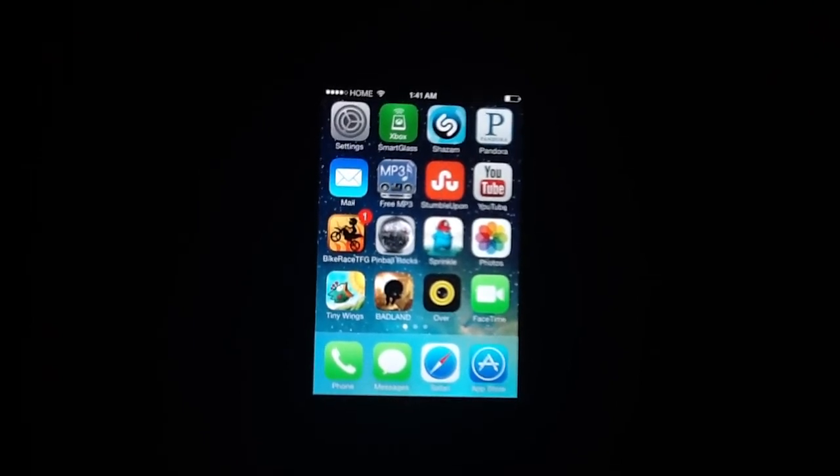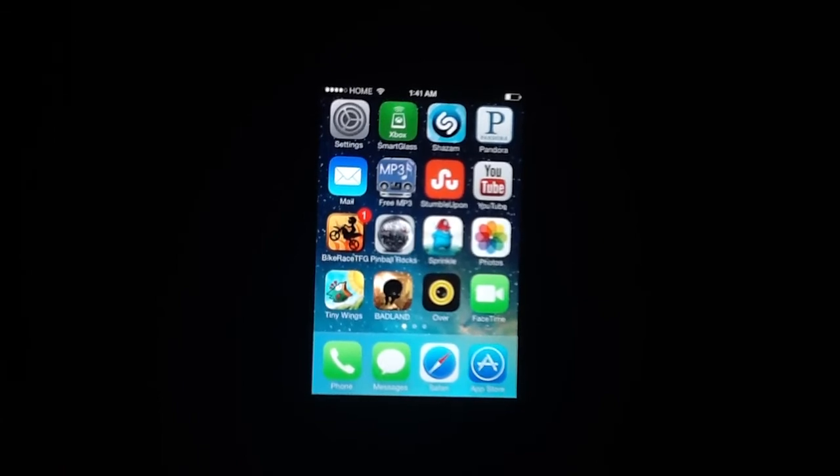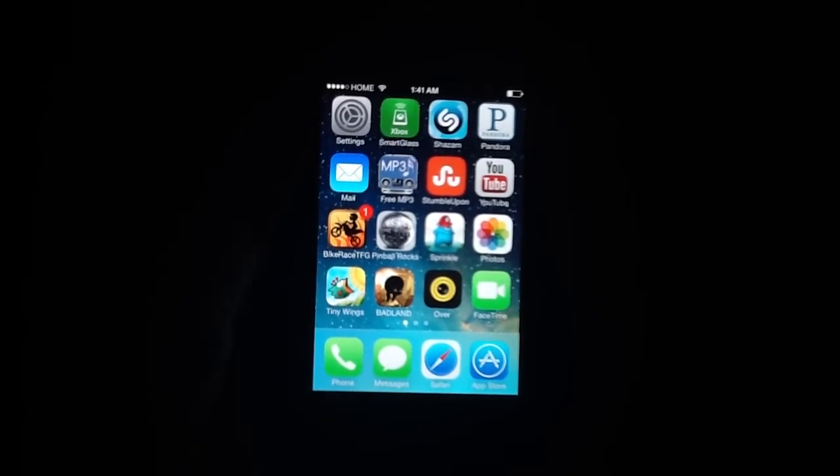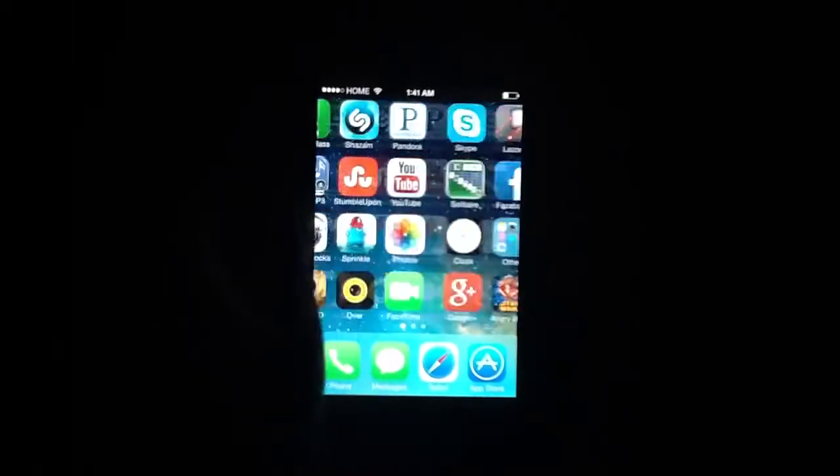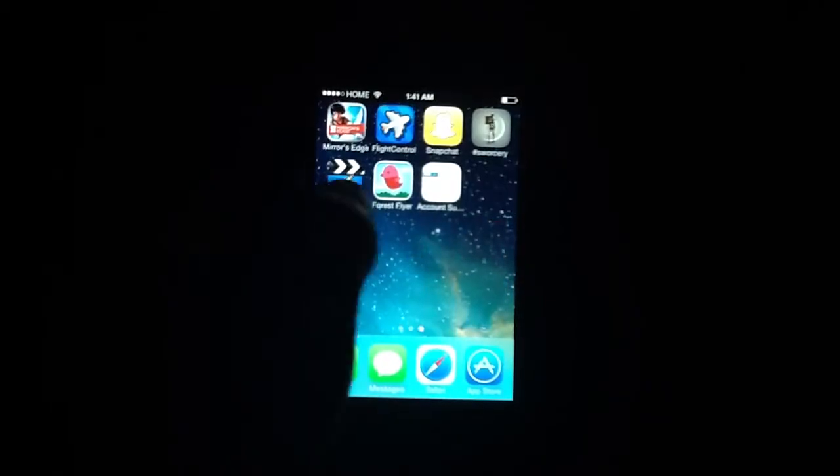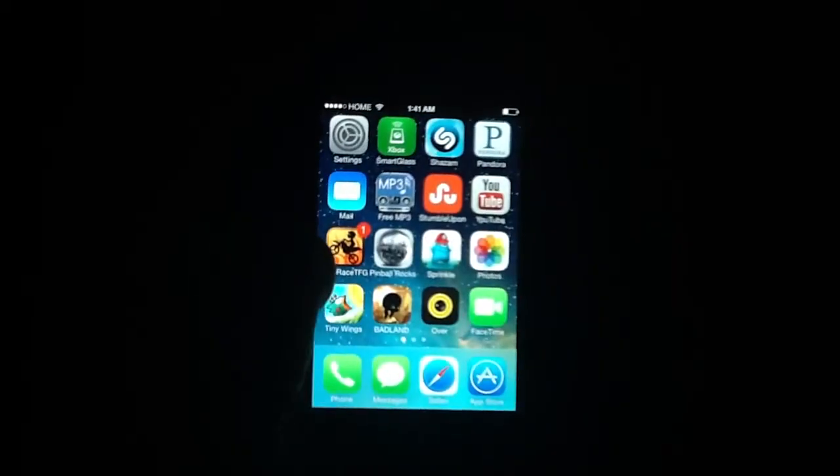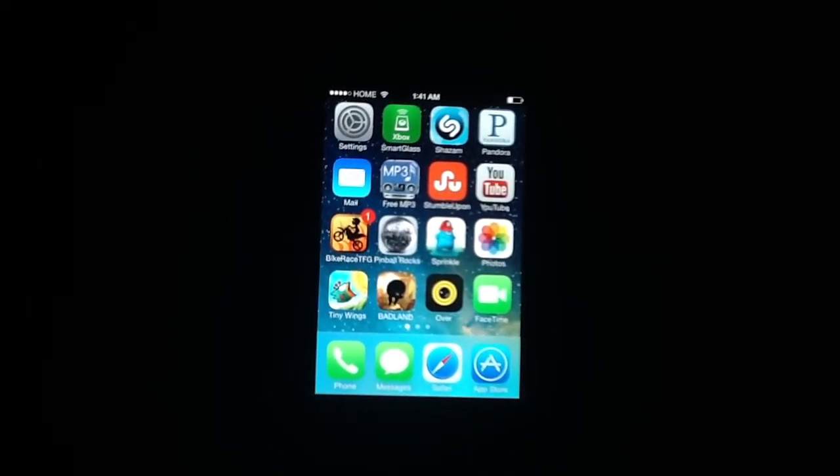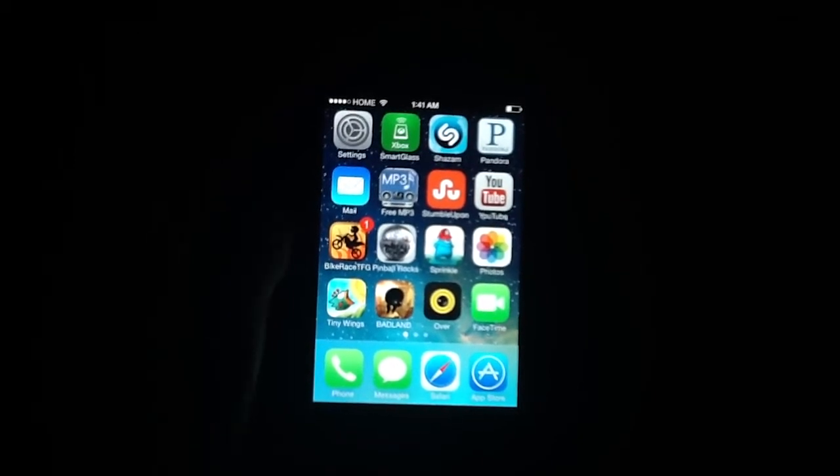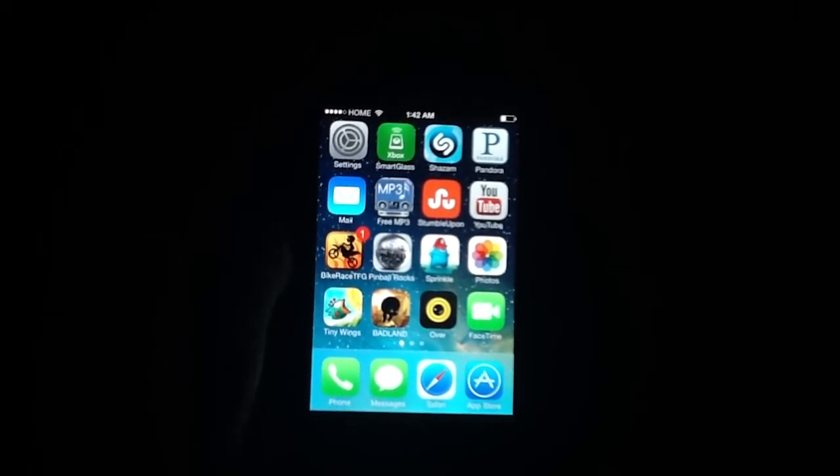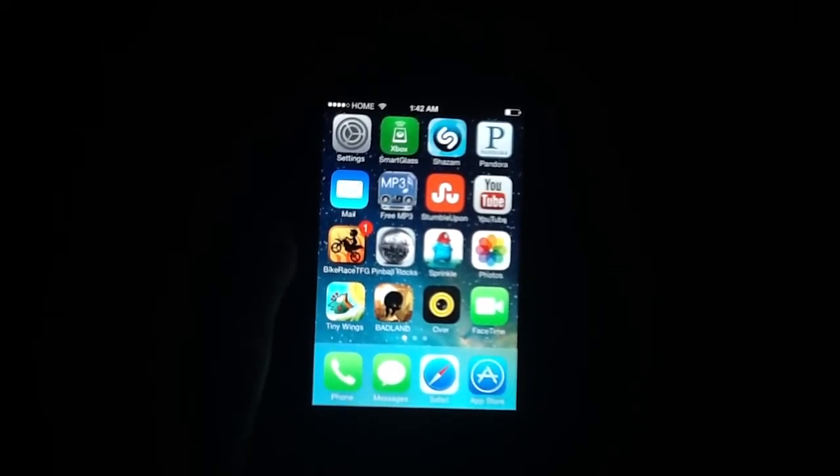Hey guys, today I just want to do a review of iOS 7 Beta 3 on the iPhone 4, just so you can see some of the differences, because there are quite a few differences compared to the 4S and the 5.